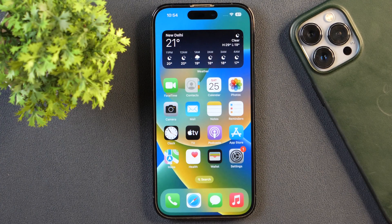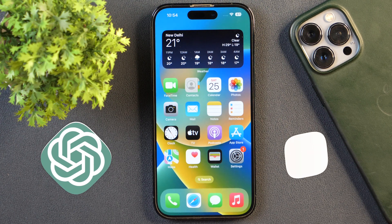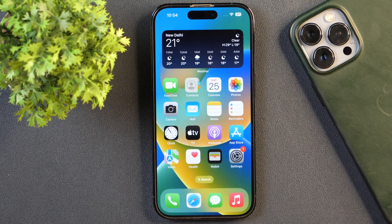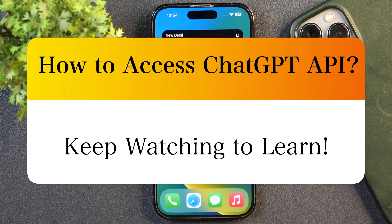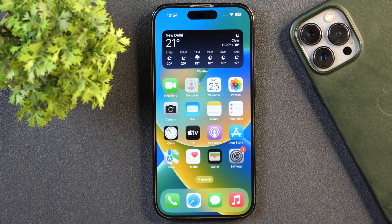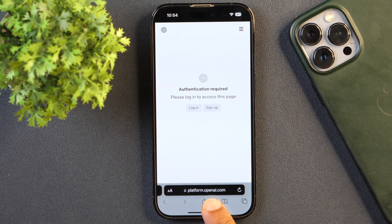In order to activate ChatGPT on iPhone, you will need two things. First, the ChatGPT API, and the second thing is the Shortcuts app that you might already have installed on your iPhone. First of all, I'll guide you how you can access the ChatGPT API, and for that you will need to open any web browser. I'll open Safari and go to this website.